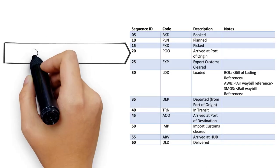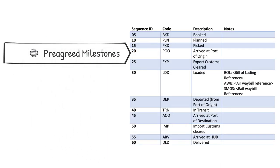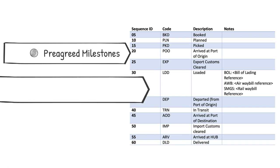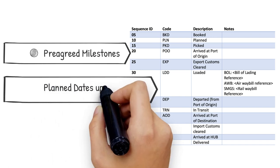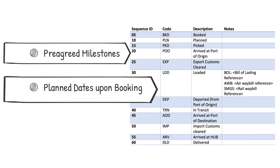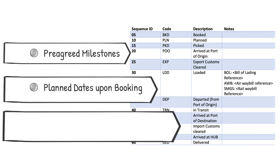We agree on a predefined set of milestones before onboarding a carrier. Once a carrier receives a booking request, along with confirmation of the booking they send also the planned milestones derived from the selected routing.